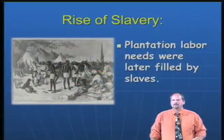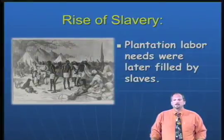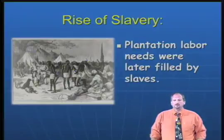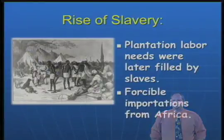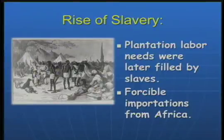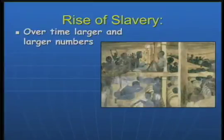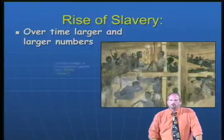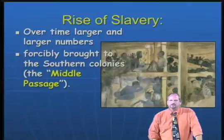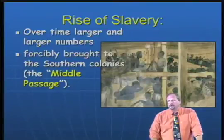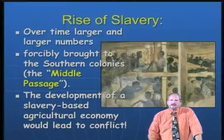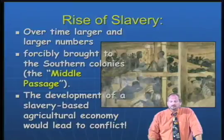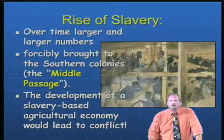However, the plantation labor needs later needed to be filled by slaves. The vast amount of labor required to run a tobacco, sugar, indigo, or rice plantation could not be filled by indentured servants, and the Southern colonies turned to the African slave trade. The forcible importation of Africans filled that void, with larger and larger numbers coming to the New World — especially in the South — through what was called the Middle Passage. This slave-based agricultural economy would ultimately lead to conflict: the Civil War.